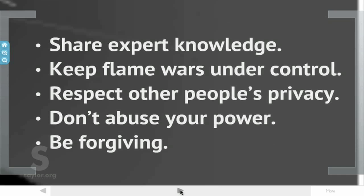Don't abuse your power. Be forgiving. Notice that these ten rules take into account the golden rule of treating others as you would like to be treated.